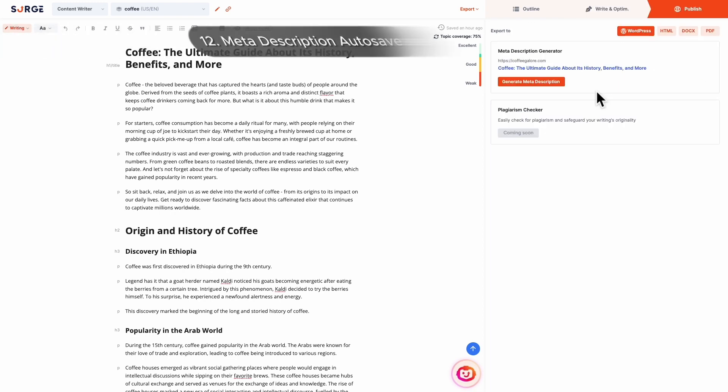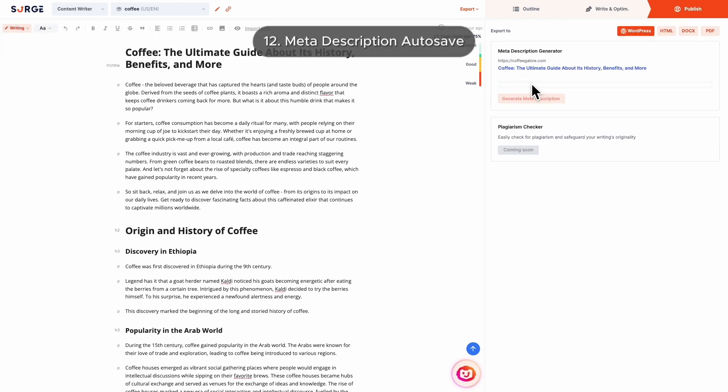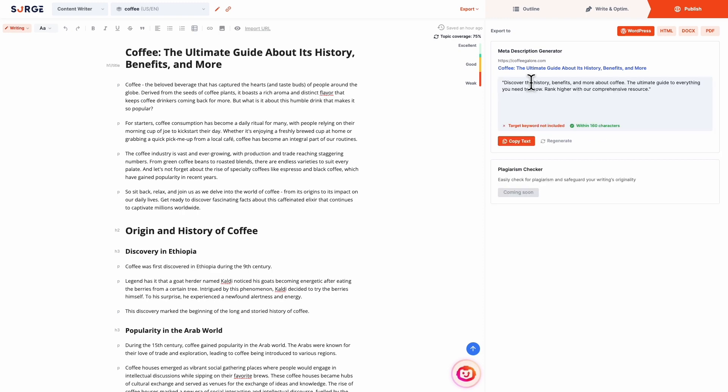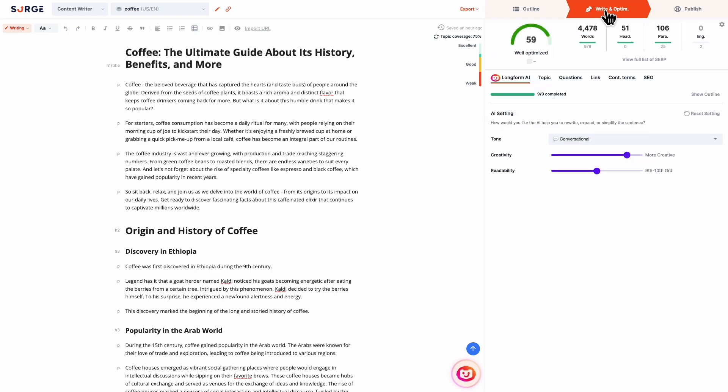Number 12: Meta Description Autosave. The meta description is saved automatically, meaning it stays intact even if you switch to other tabs.